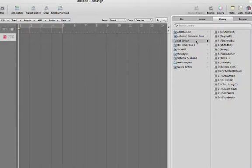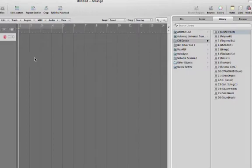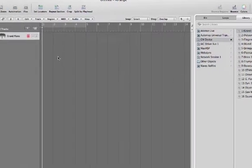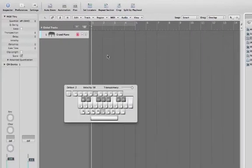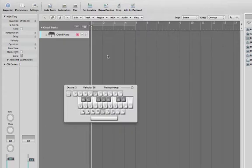In the library, select GM device, channel number one. Use a MIDI controller, or if you don't have one, hit the Caps Lock button, and you should be hearing a piano sound.